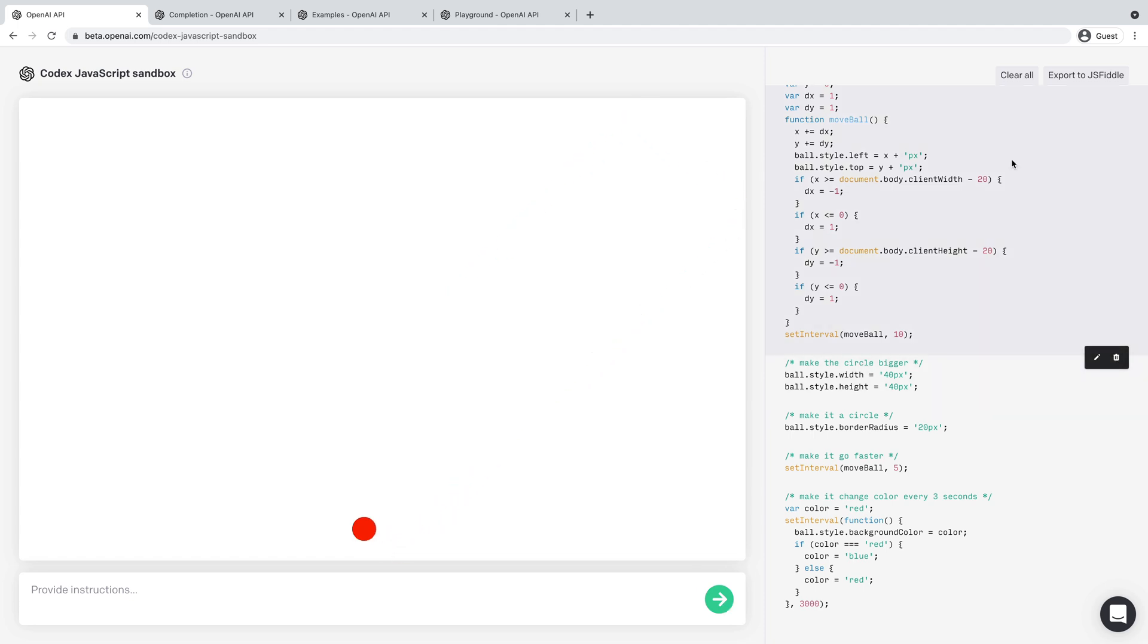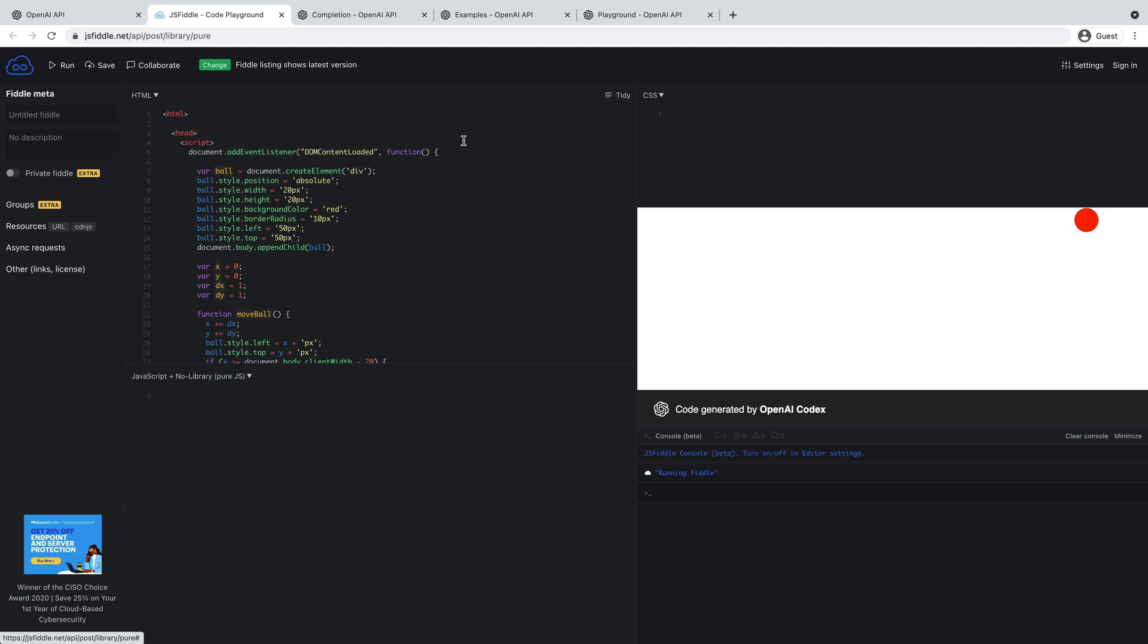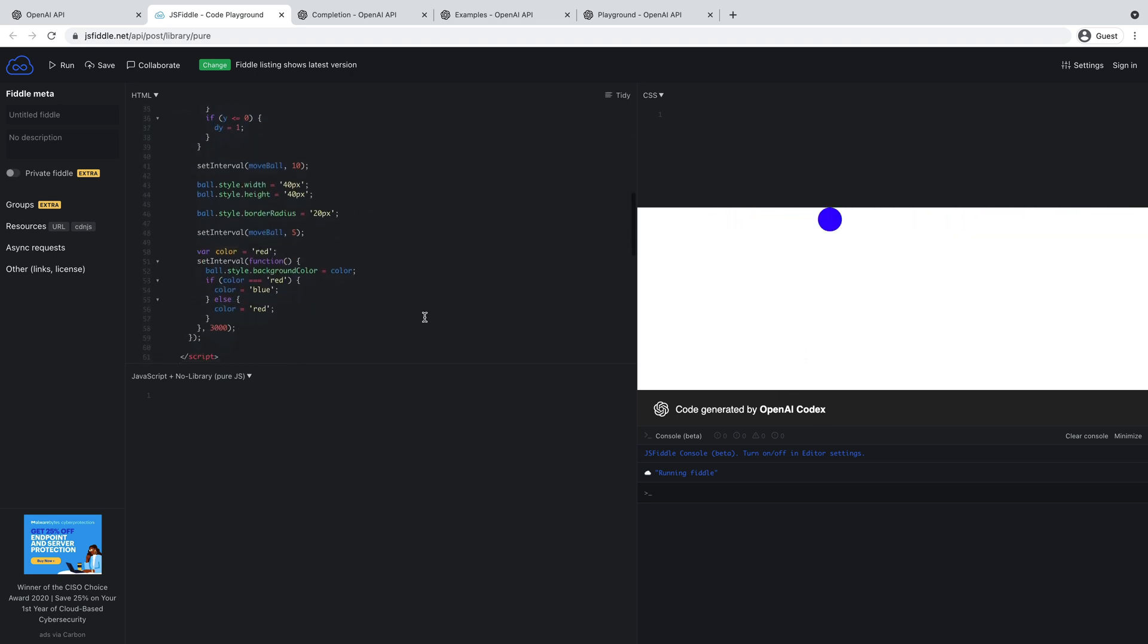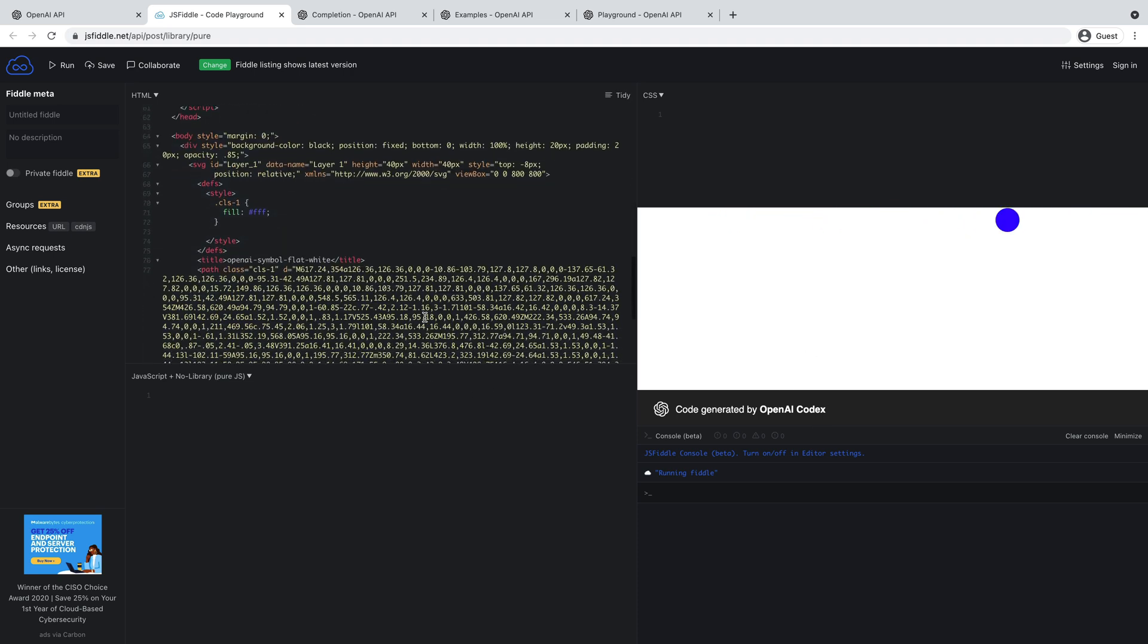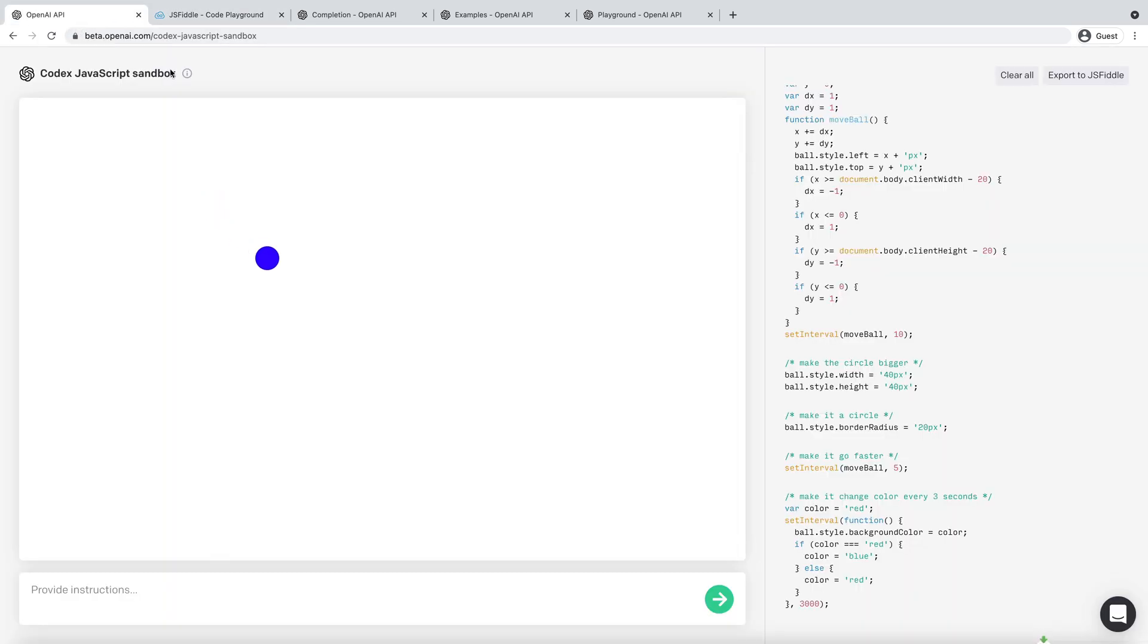I've got all the code over here. You can also export it to JS Fiddle from here and tidy this up a bit. You can see it doesn't look like it's working the same way in here. It's not bouncing around, but otherwise pretty functional.